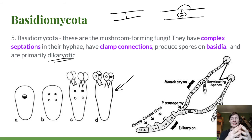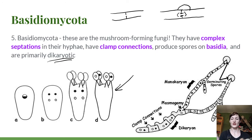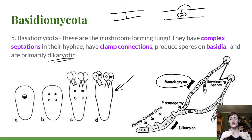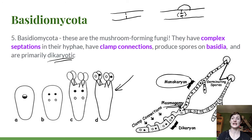Basidiomycetes are primarily dicaryotic. In ascomycetes, two haploid mycelia would meet and make a fruiting body right away. But for basidiomycetes, they spend very little time being haploid — they germinate as haploid spores, grow a bit as a monocaryon, and must quickly find another monocaryon to fuse with via plasmogamy (fusion of the cytoplasm). They then form a dicaryon, and almost the entire life of a basidiomycete is spent in that dicaryotic state.